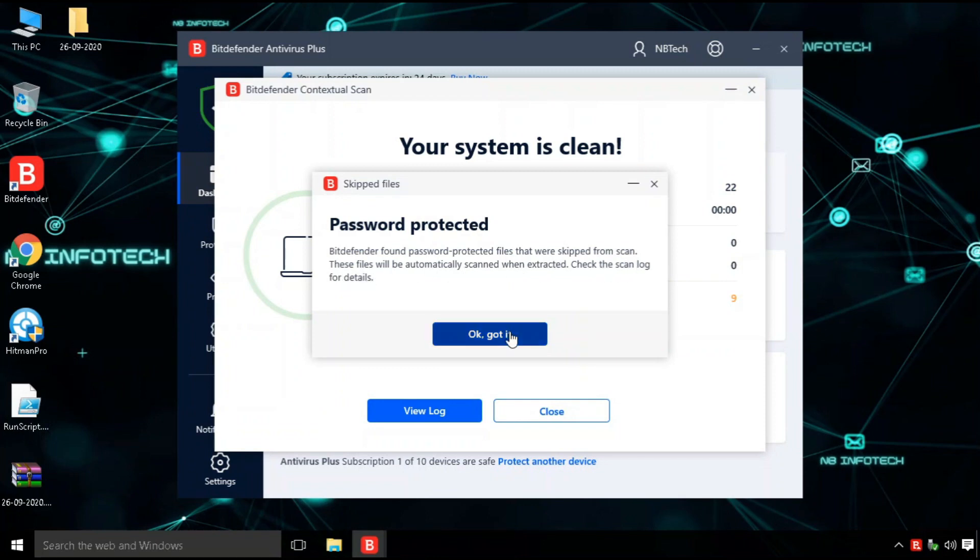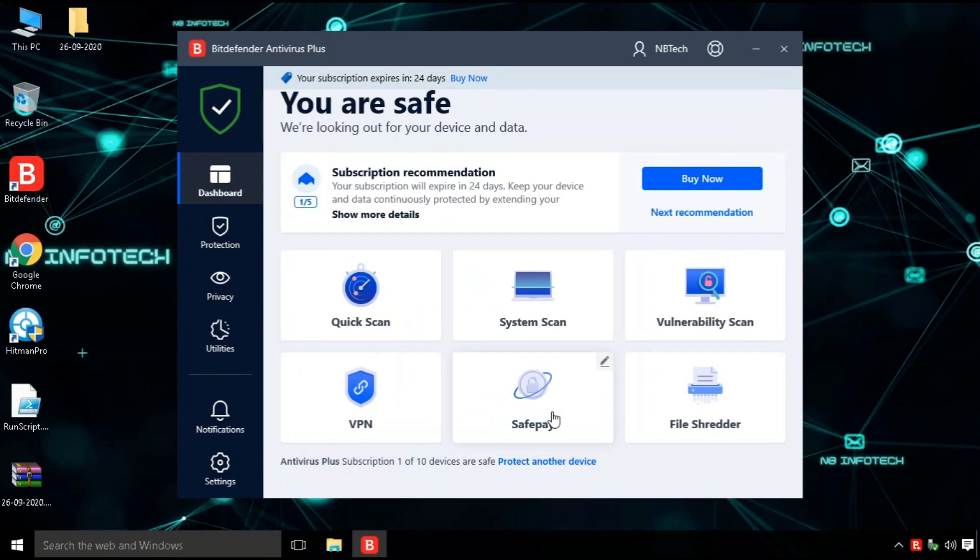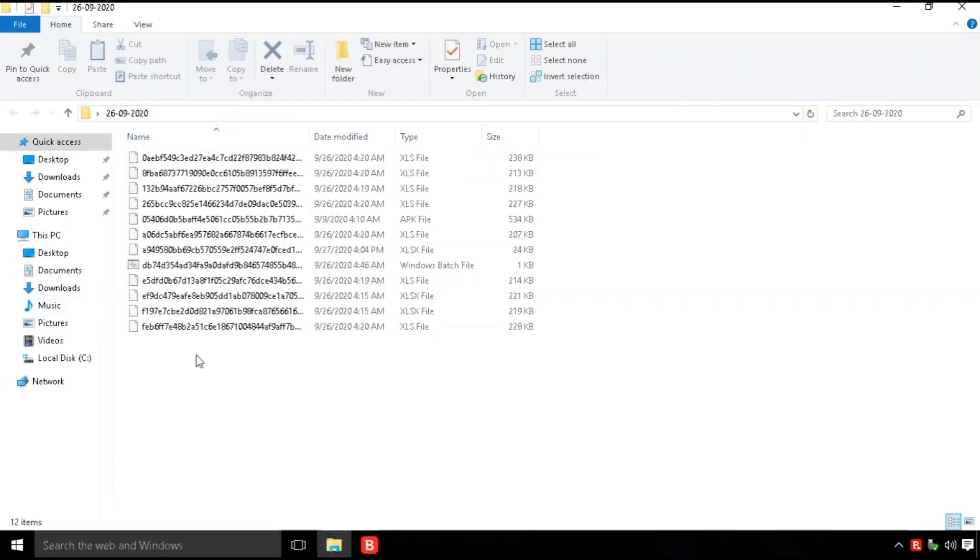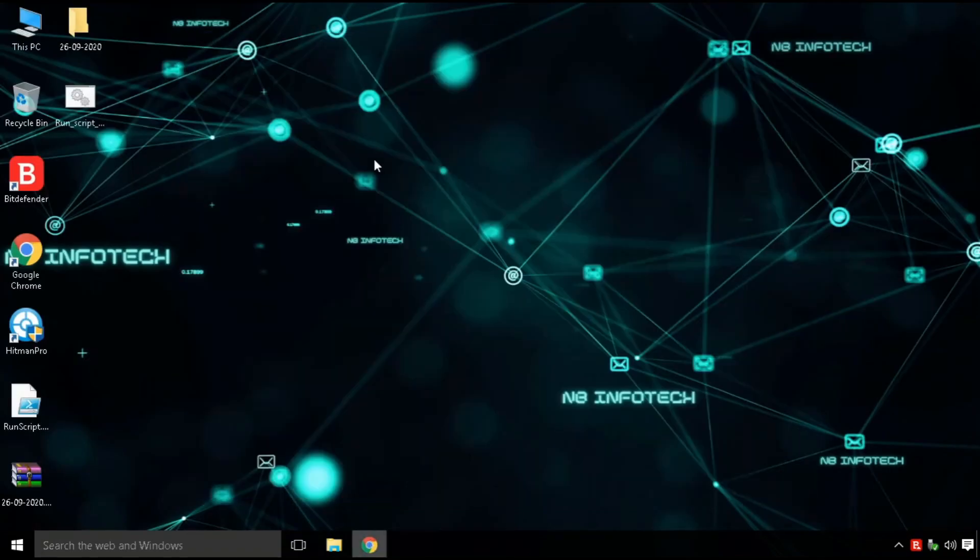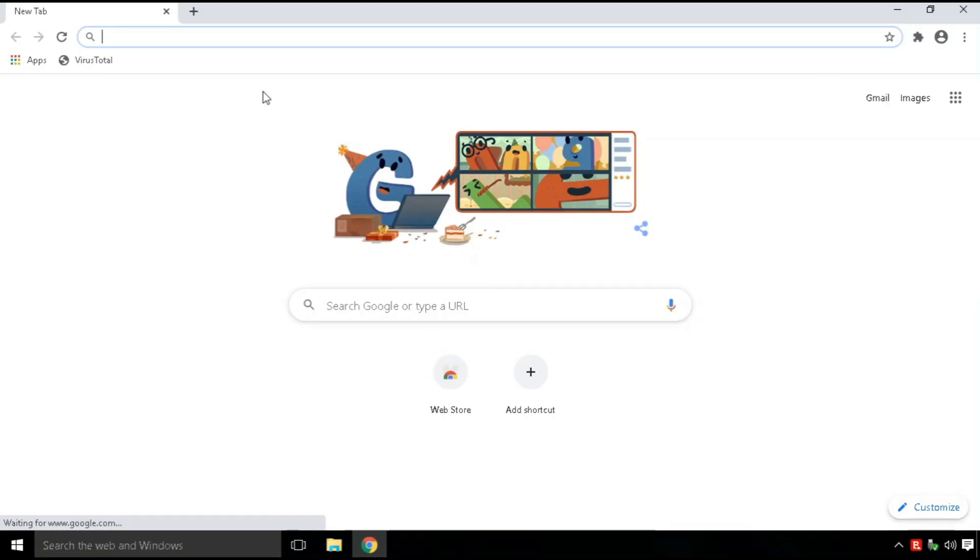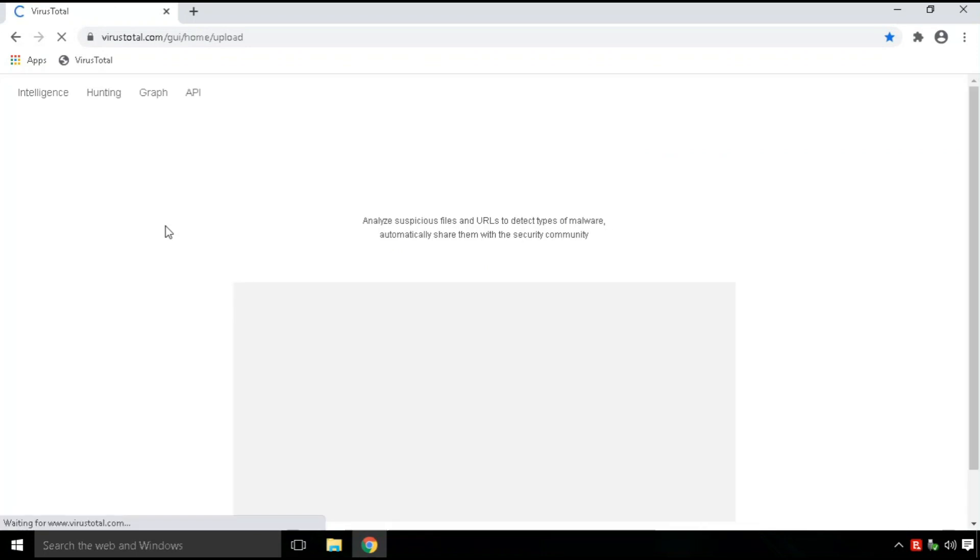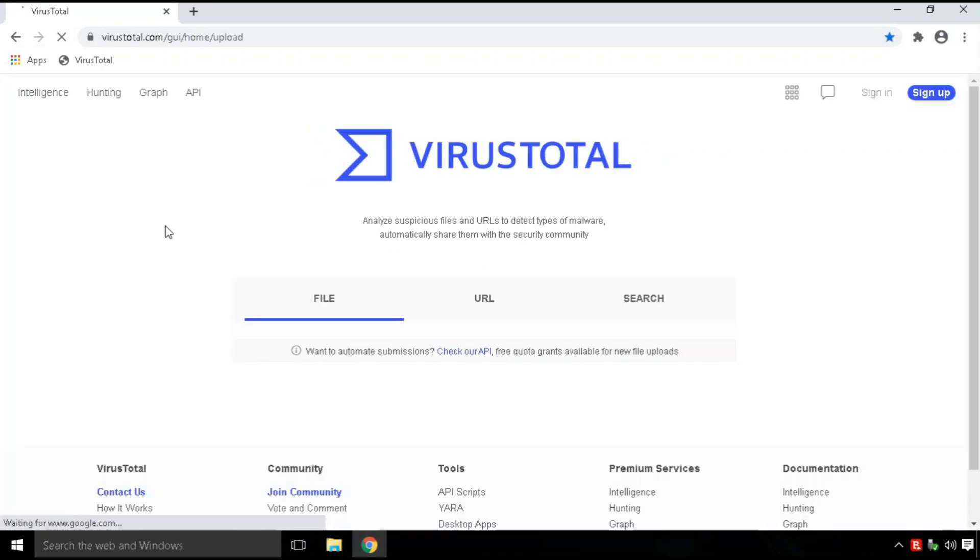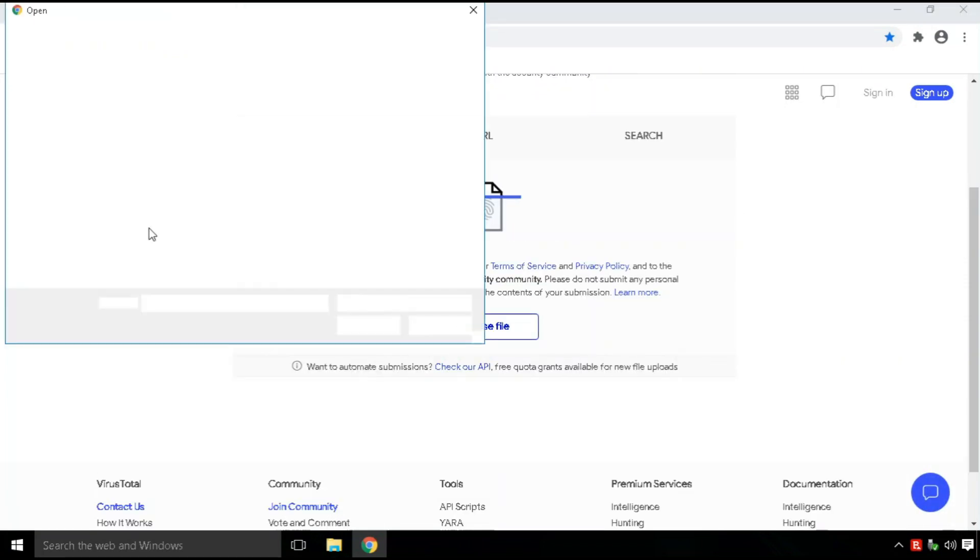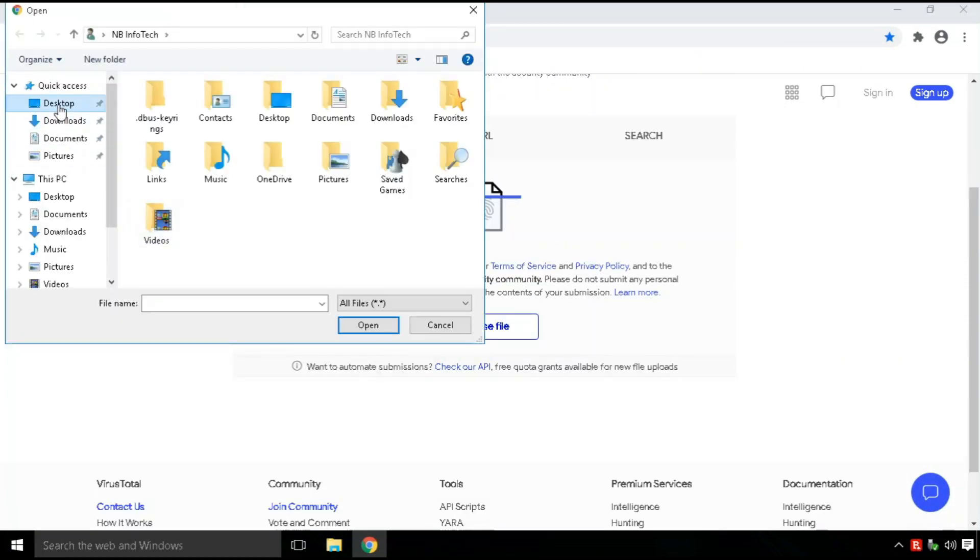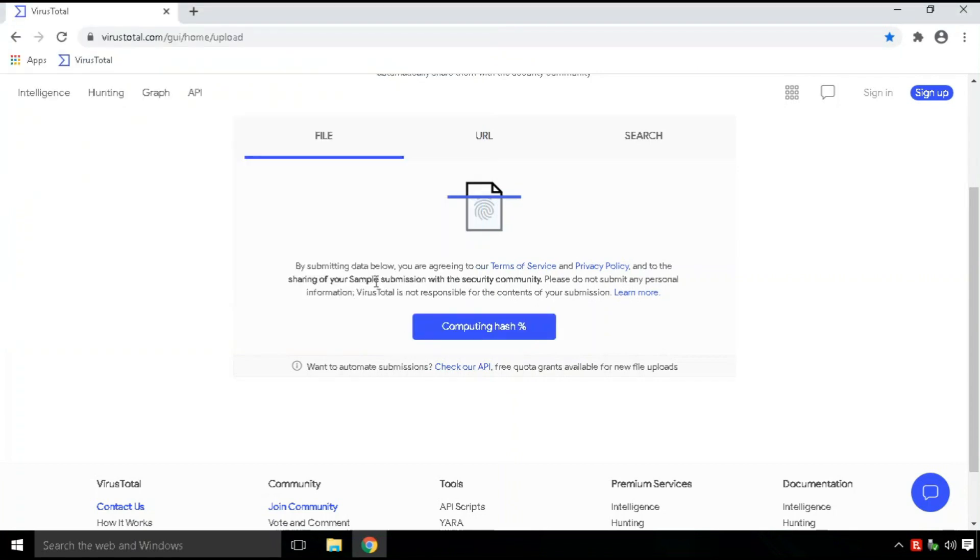After the second scan, no more threats were found, but there are some password-protected files found and these files were skipped during the scan. There are no more executable files available in the malware sample folder for the behavioral analysis test, so we are skipping this test in this video. Now let's check whether these remaining files are malicious or not by uploading them to virus-total.com.